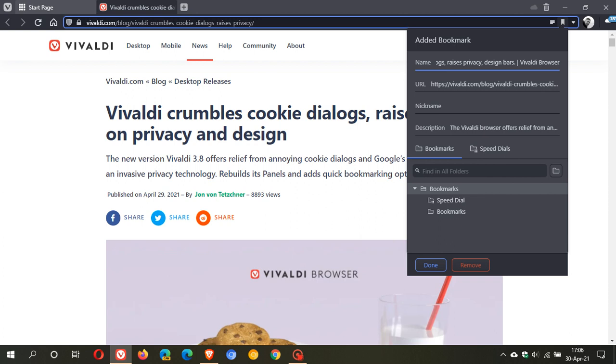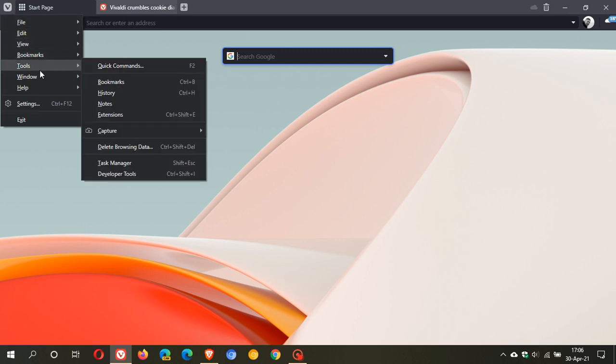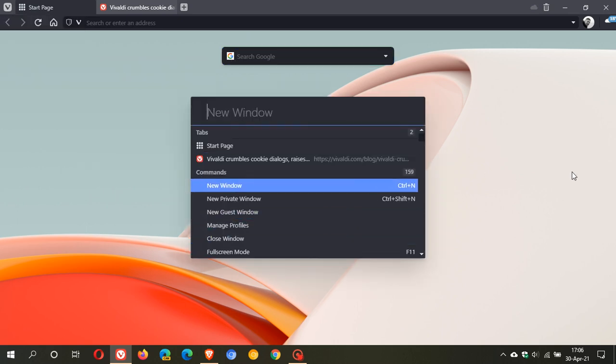Now other little new things available in Vivaldi 3.8, in quick commands you can now disable mouse gestures and you can add extensions to quick commands. The previous version of Vivaldi bolded the keyword when searched for in quick commands, now in this version 3.8 you can now open extension pop-ups through quick commands by just typing in the extensions name.